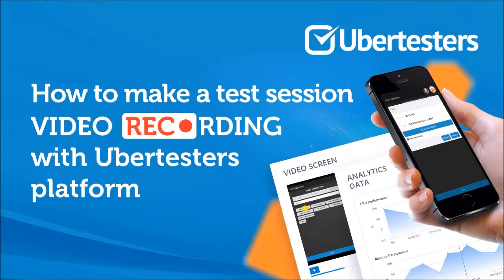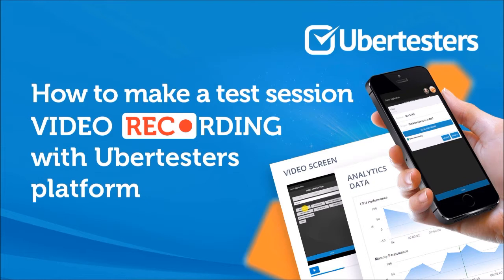They say a picture is worth a thousand words. Well, what will they say about video recording? How easy the bug reproduction process can be if you could see what the tester had done before the bug happened? The following short video demonstrates how to use UberTester's video recording feature.